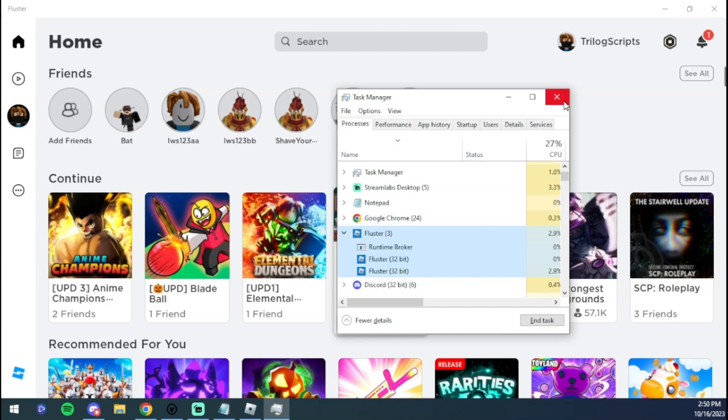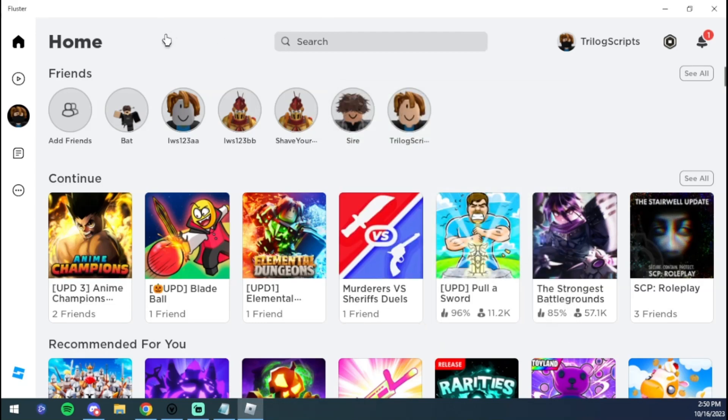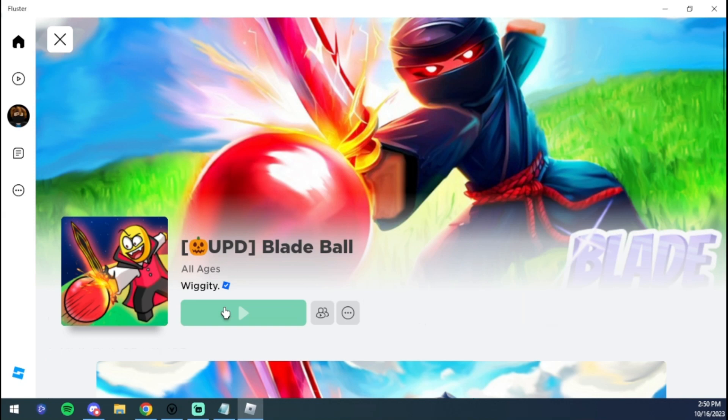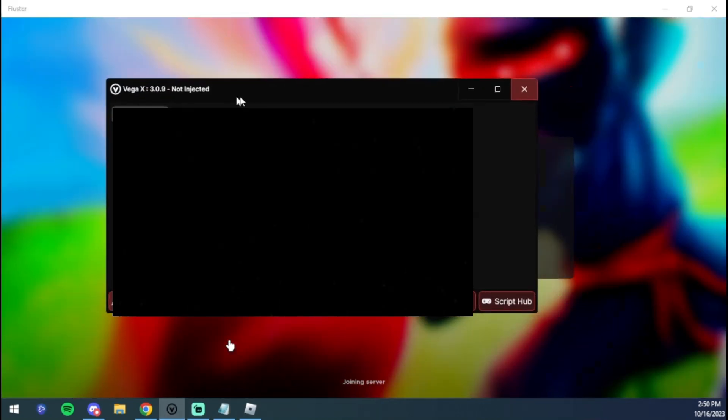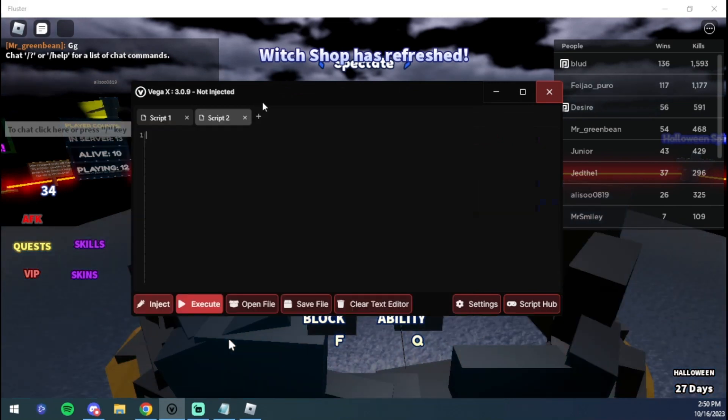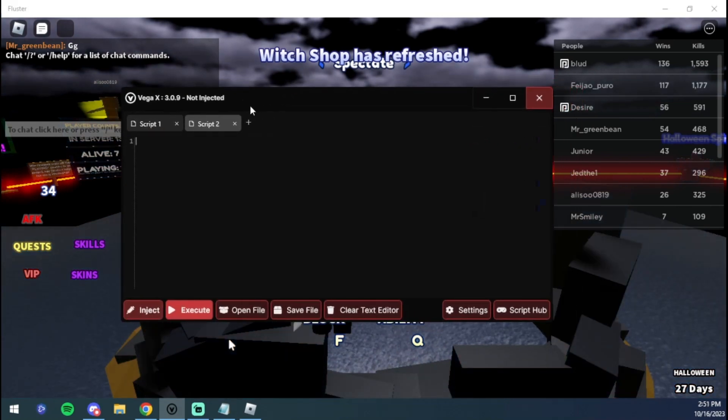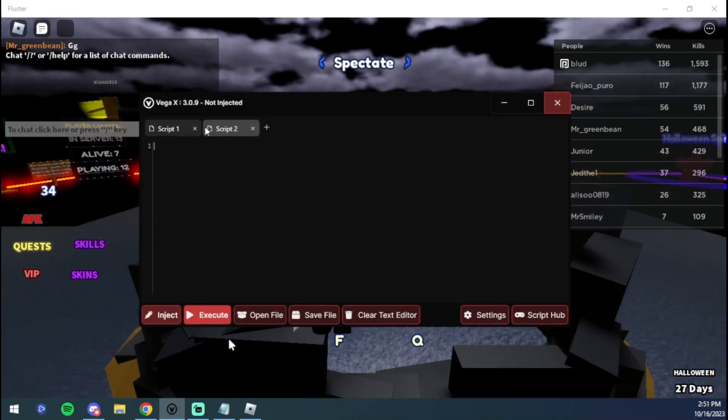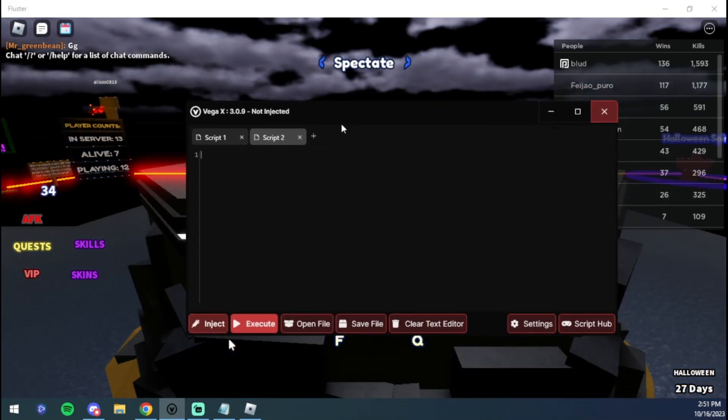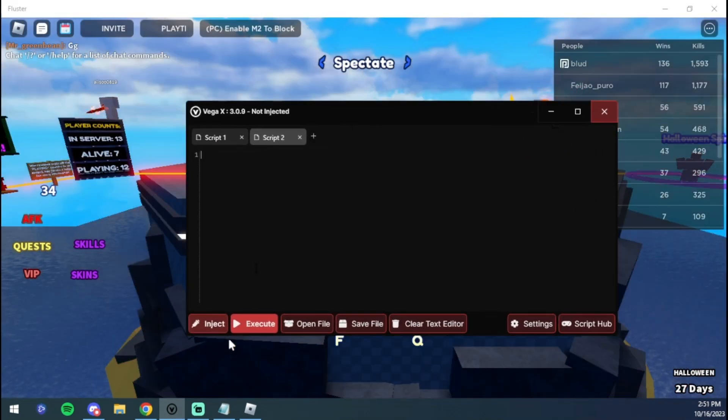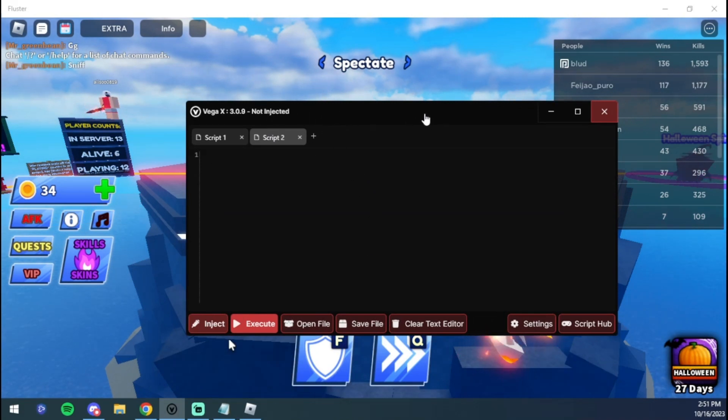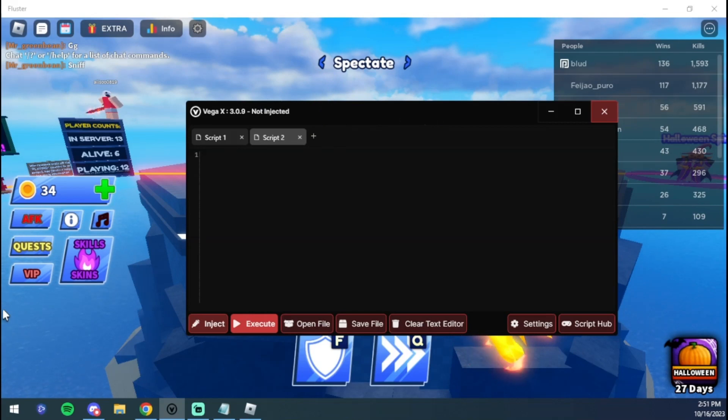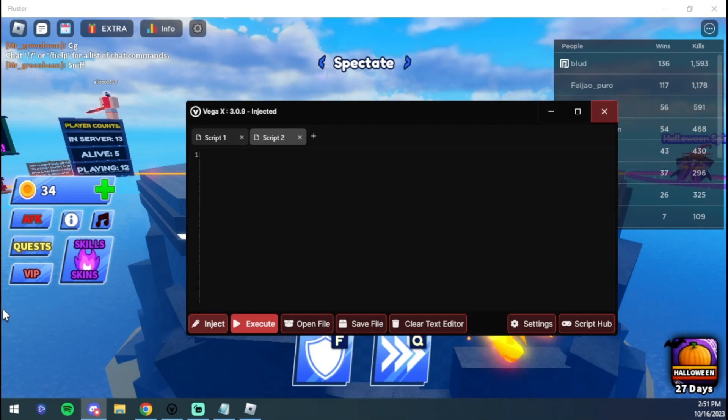Now we can test this out. We can join Blade Ball if we want to test it out. You're going to want to use a working executor. Right now the only working executor is Vega X, at least for me. So go ahead and download Vega X if you want, or you can download a different executor. But we're going to inject so I can show you guys that this is working.